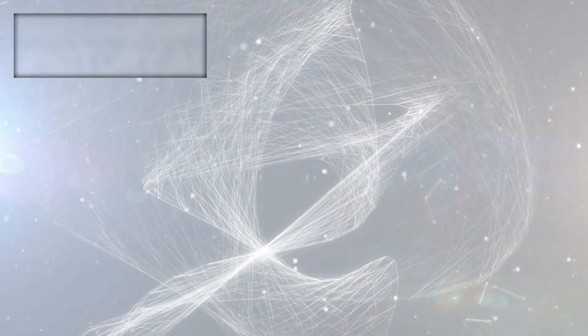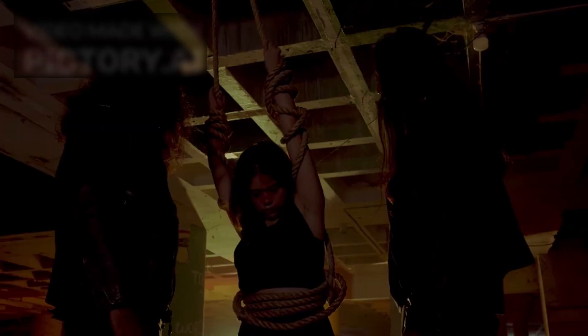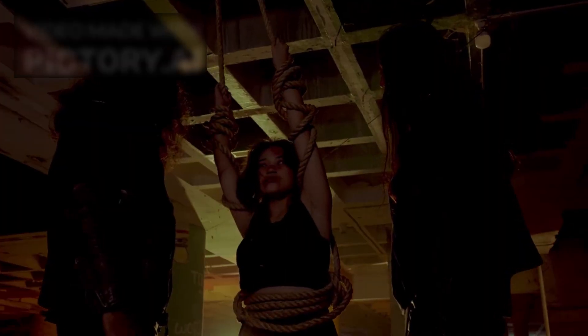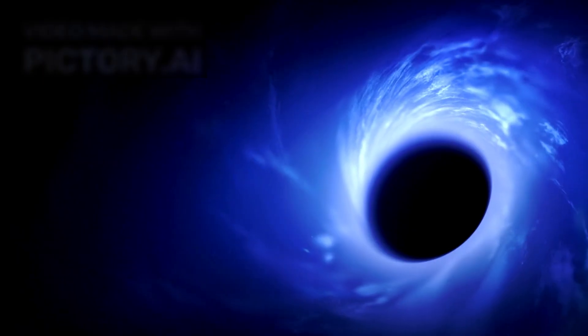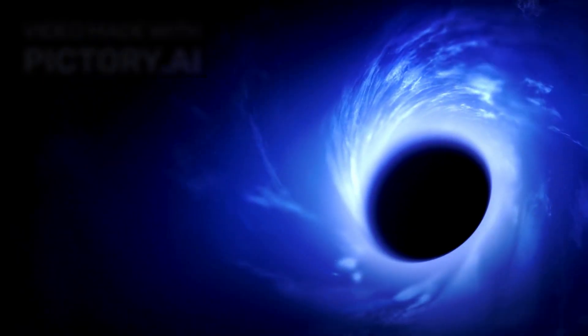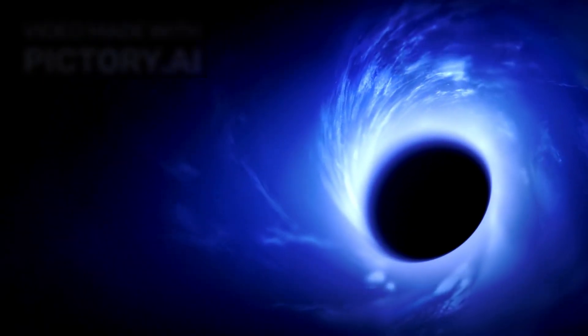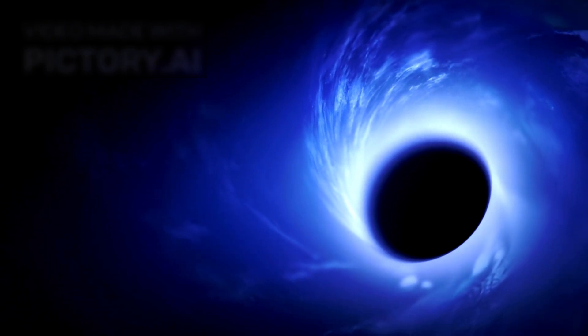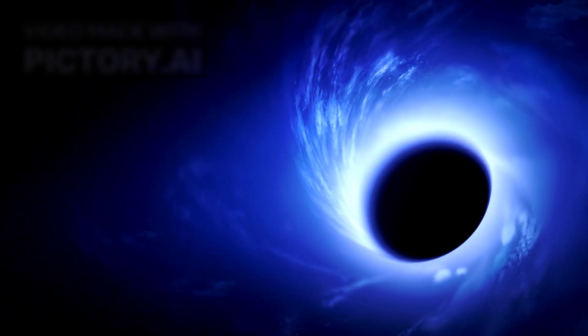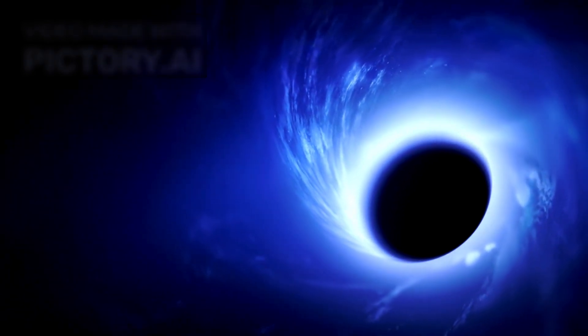On paper, everything checks out. Yet, there is a catch. As our understanding of physics improves, we begin to realize that the Big Bang theory is incomplete.